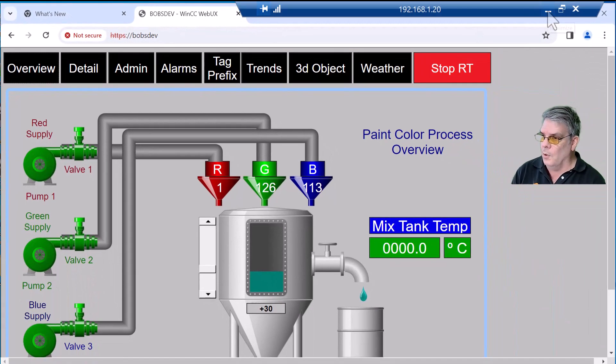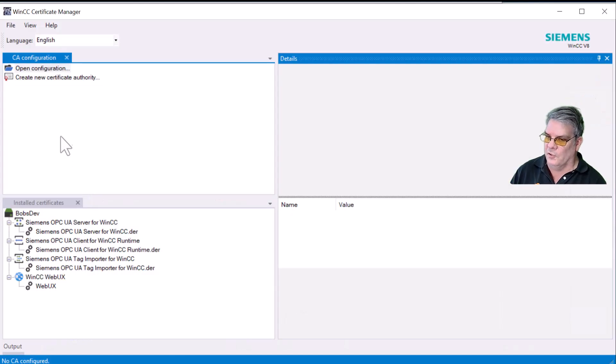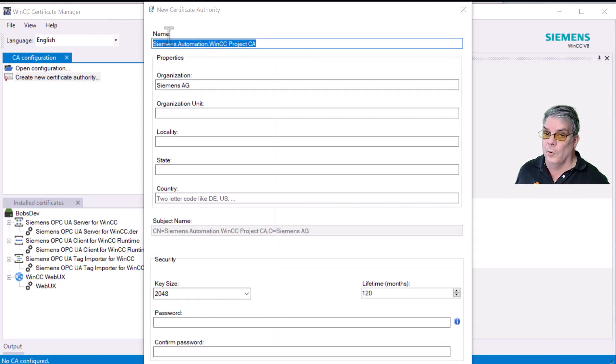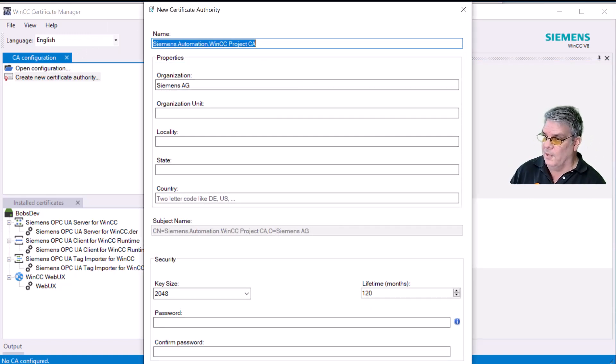So what we're going to do is bring up the Certificate Manager on our server and create a new certificate authority. Now, if you don't know what a certificate authority is, watch this video. I'll put it up, and you can watch it from the end screen.